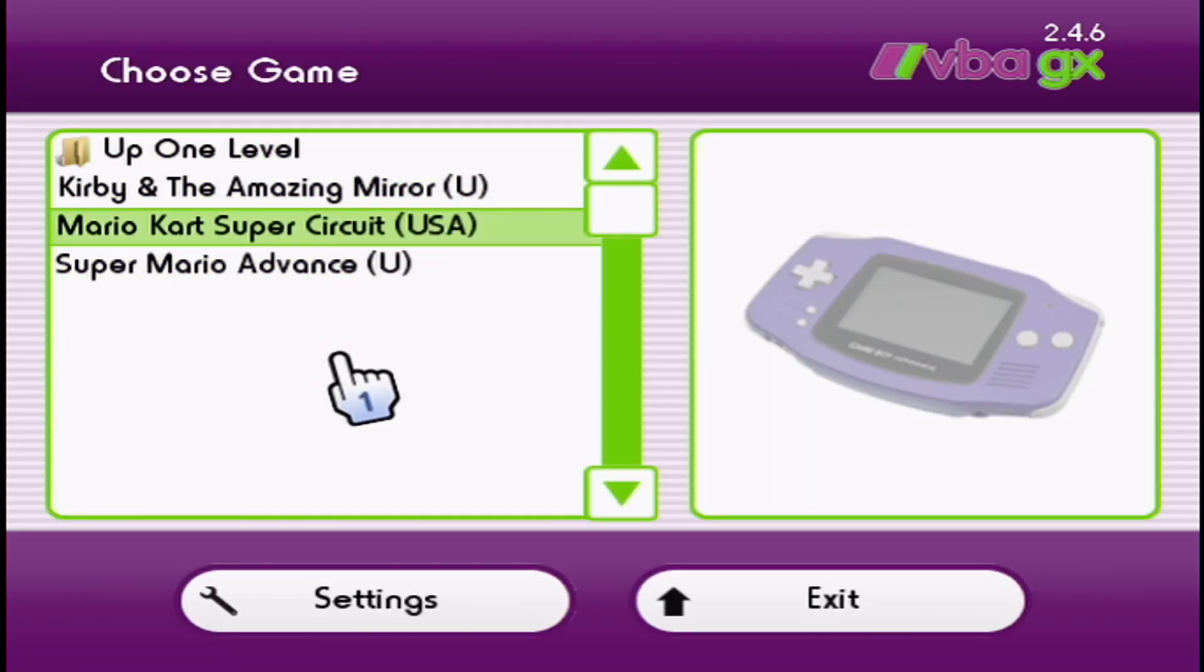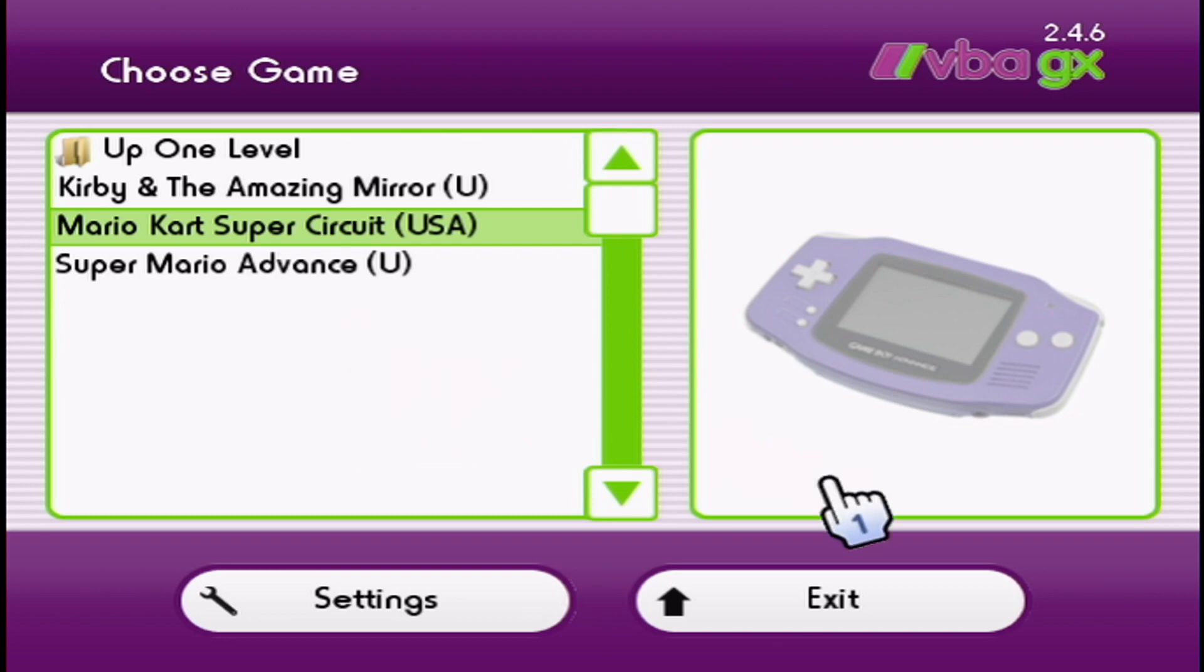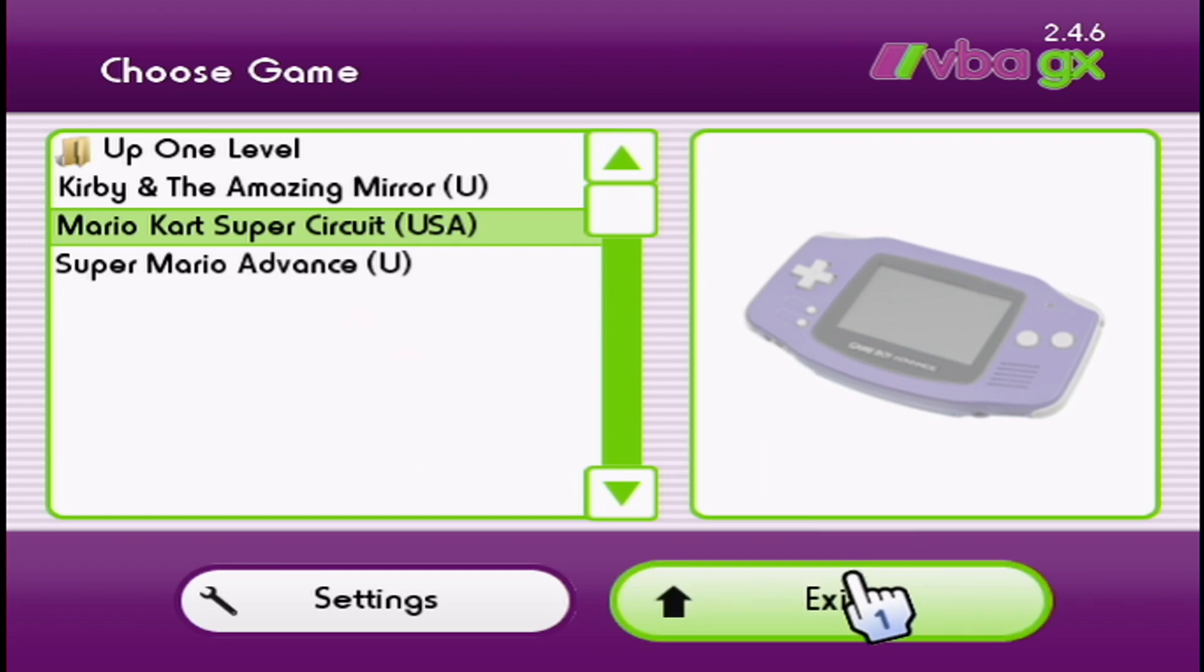As you can see, we're in the emulator now. That's good, we just needed to make sure it works. Just exit and we're going to go install the Virtual Wii channel quick.